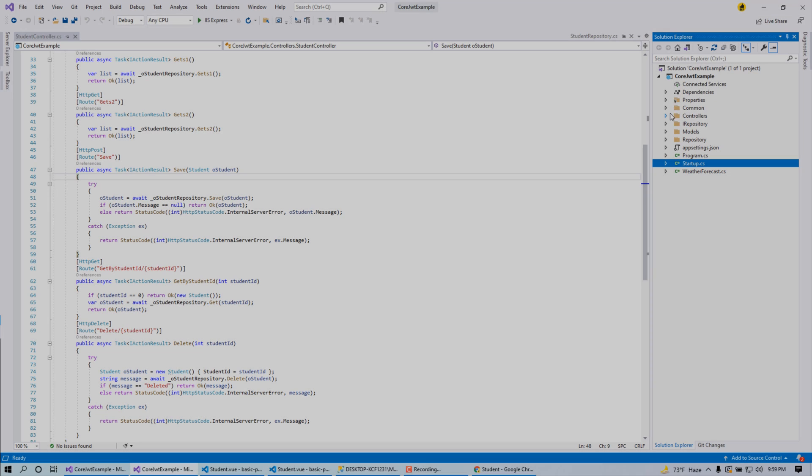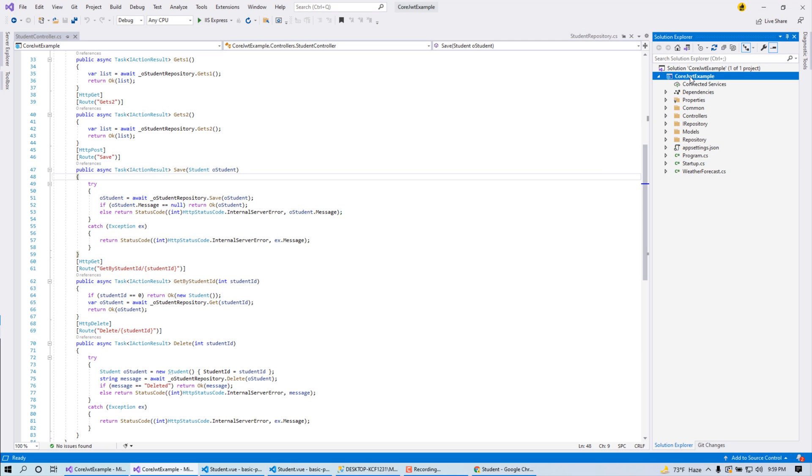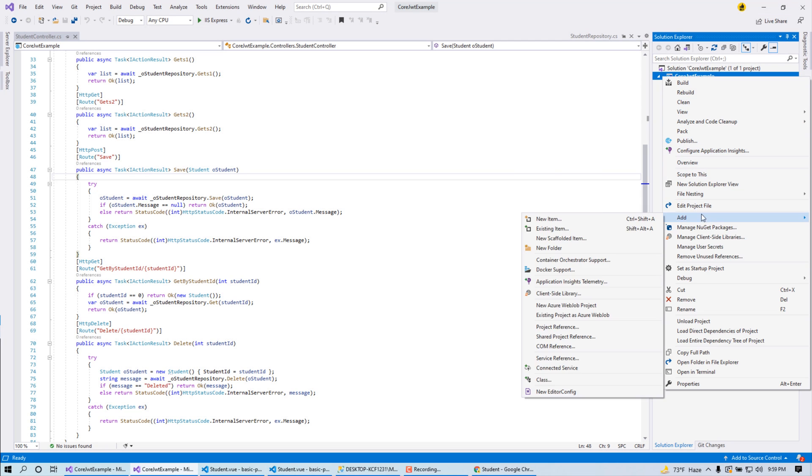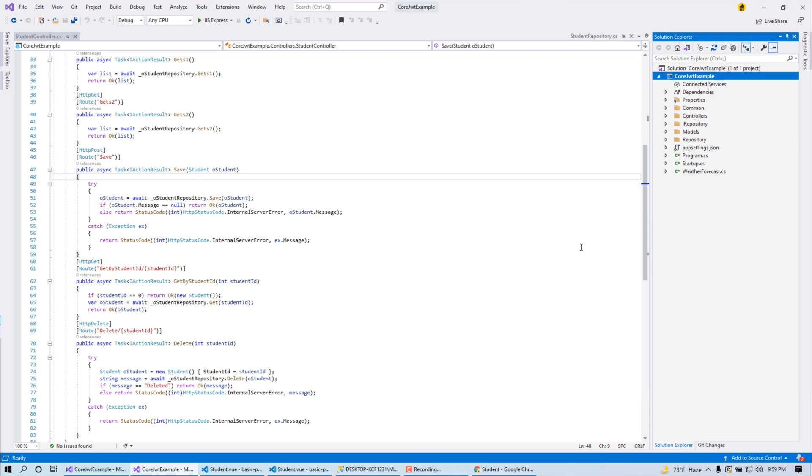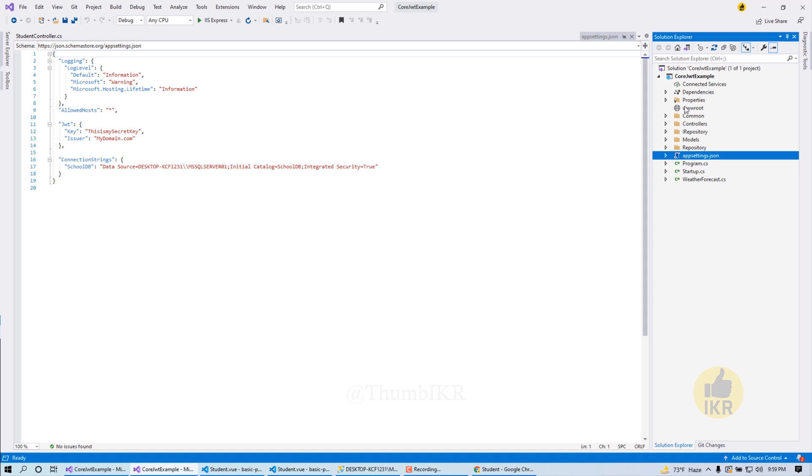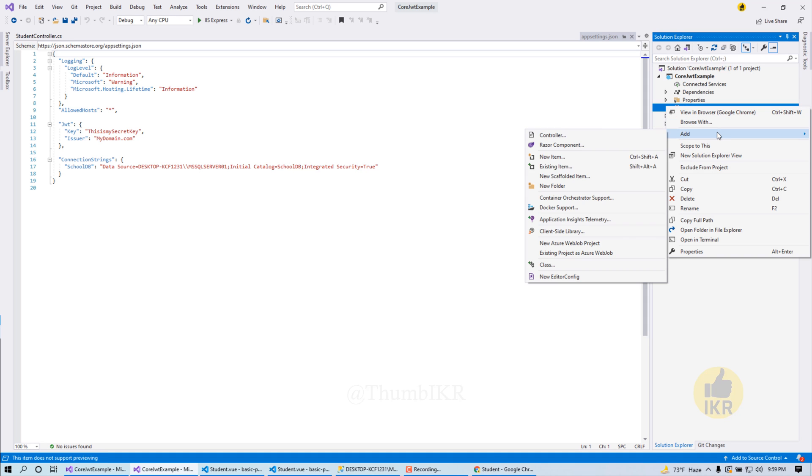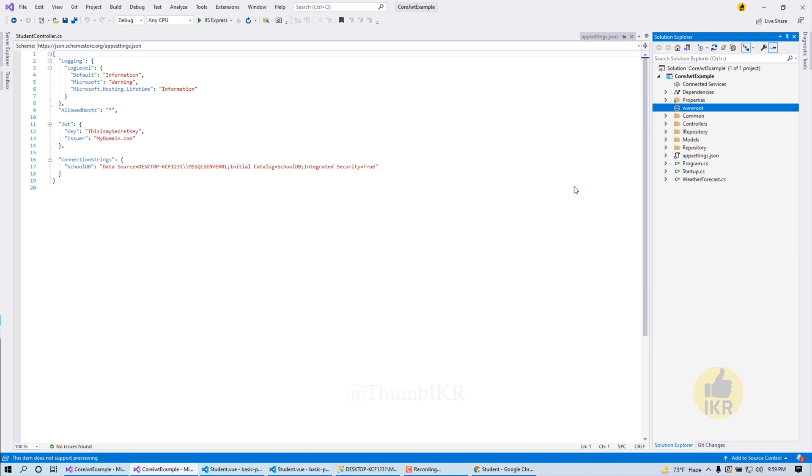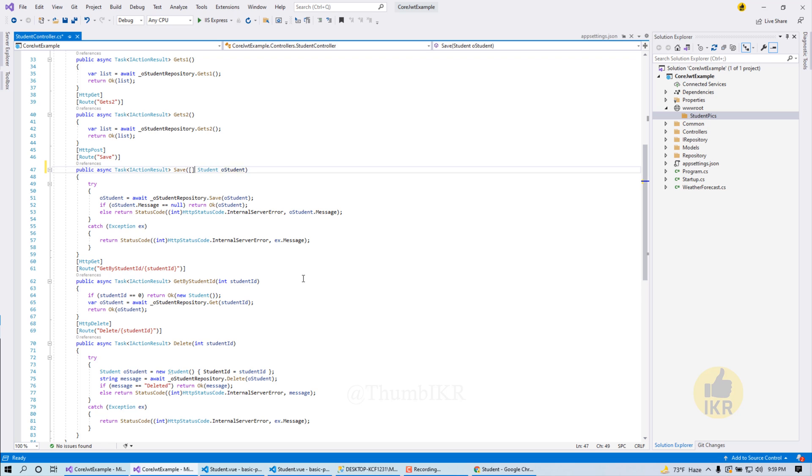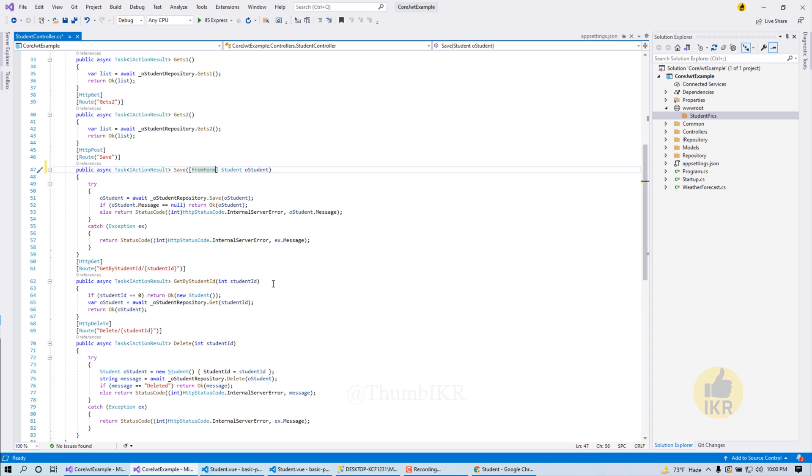First I am going to take the wwwroot folder. Here it is. And going to take another folder inside wwwroot which name will be student pics.